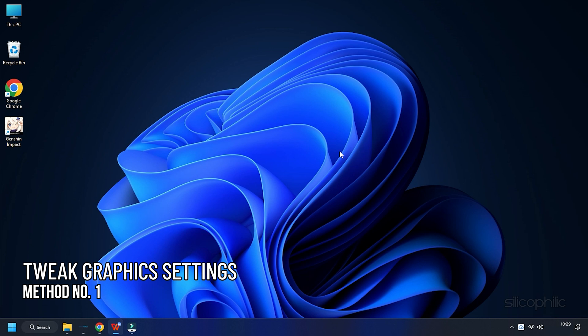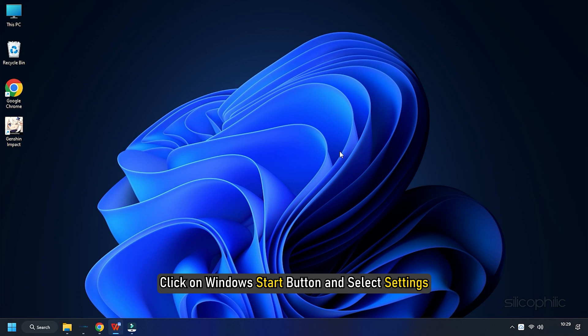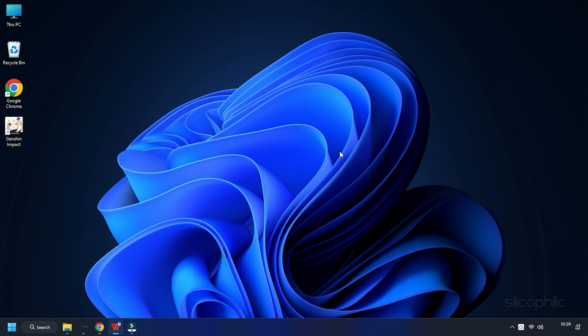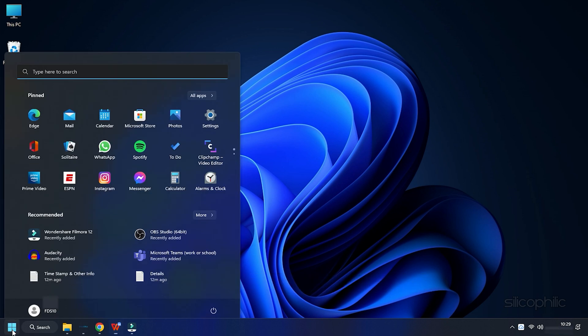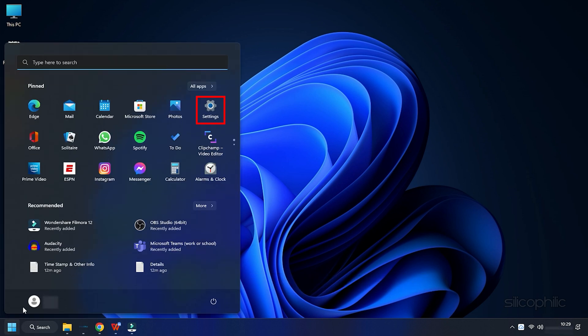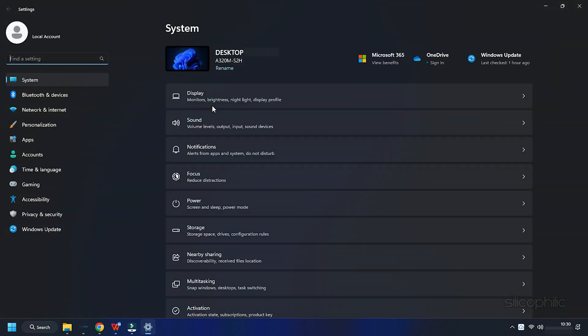Method 1. The first thing you can do is enable game mode and tweak graphics settings. Click on Windows Start button and select Settings. Click on Gaming.